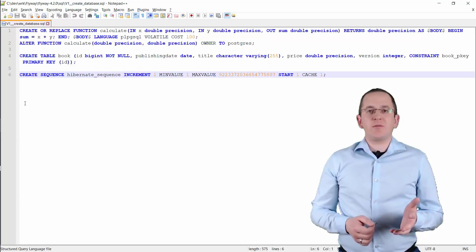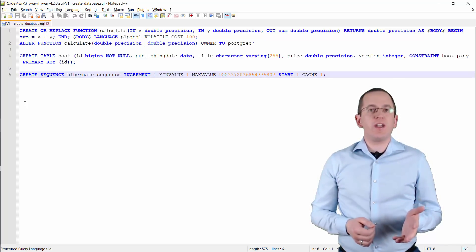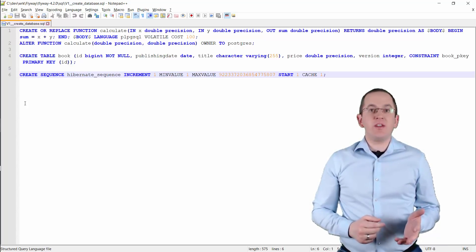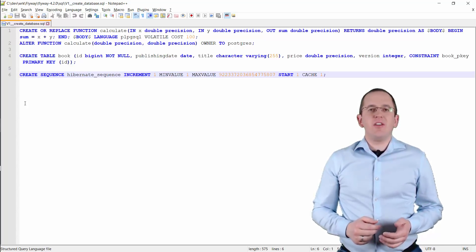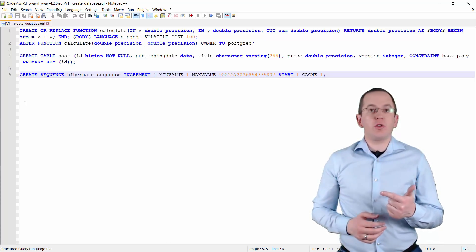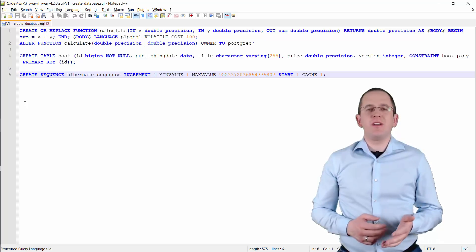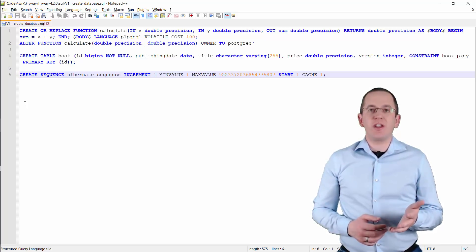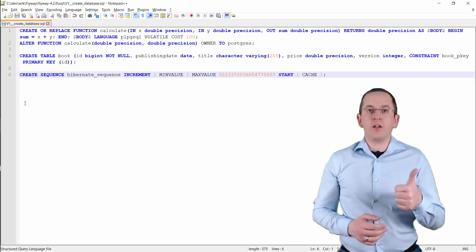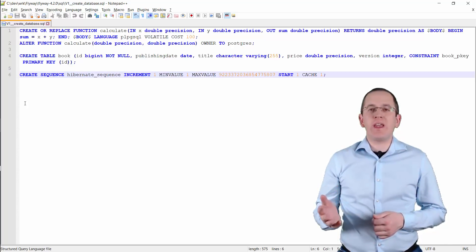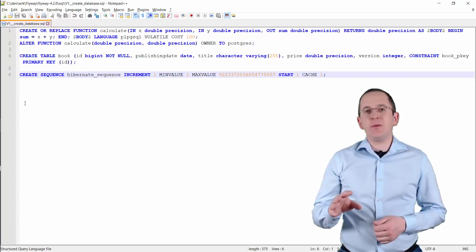I store these SQL statements in a file called V1__create_database. The file name follows Flyway's default naming convention: the letter V followed by the version number, two underscores, and a short description. So this file contains the SQL statements for database version 1, and Flyway will store it with the description createDatabase in the schemaVersion table.